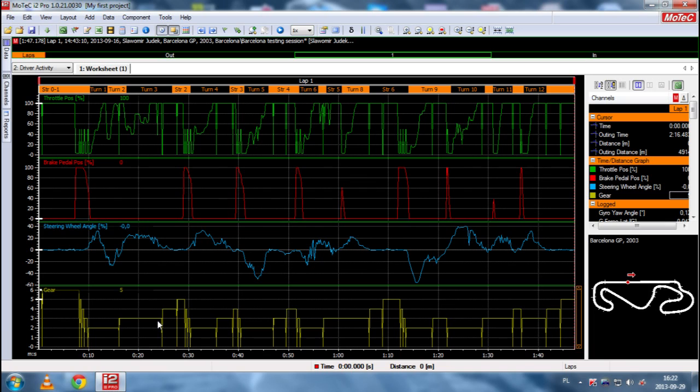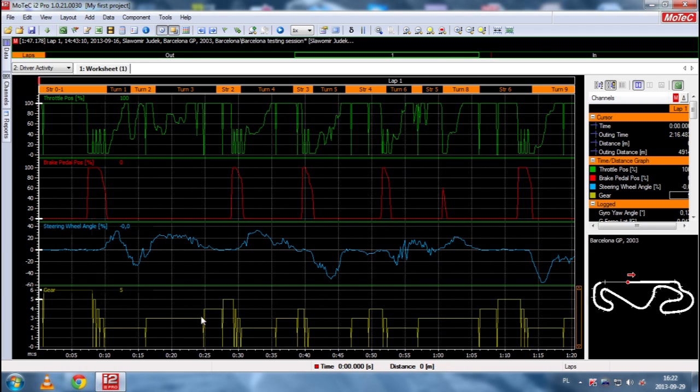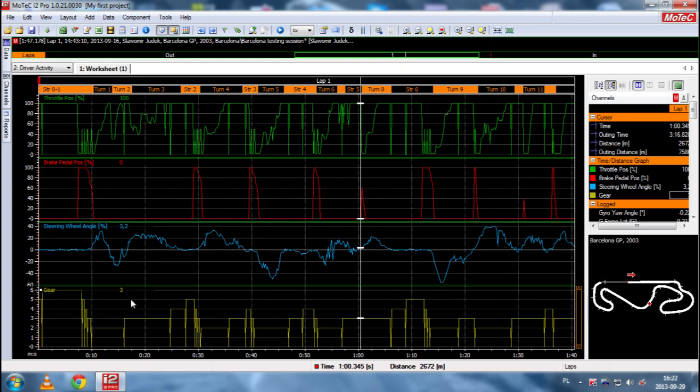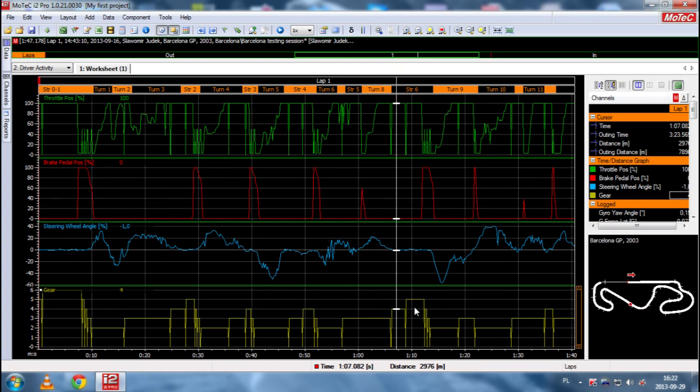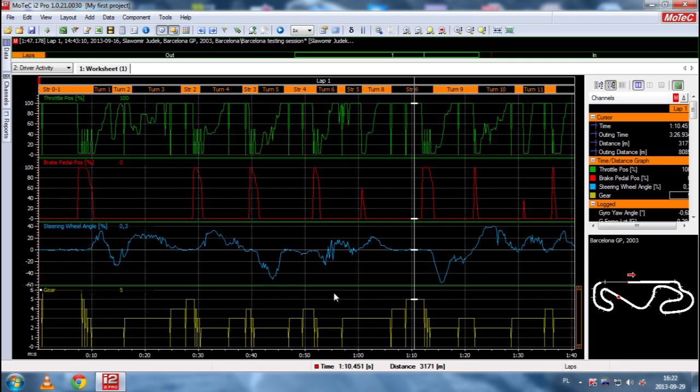So, gear channel, I think, is very understandable as well. Because we have gears here. Now we have the third gear. This is fourth, fifth gear, etc. So, the only channel that should be briefly discussed is steering wheel angle.